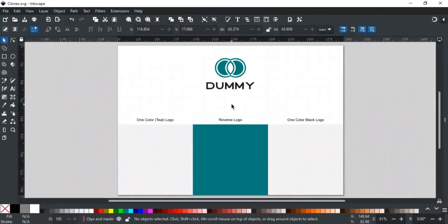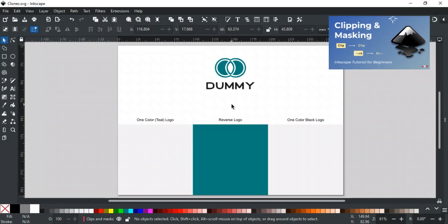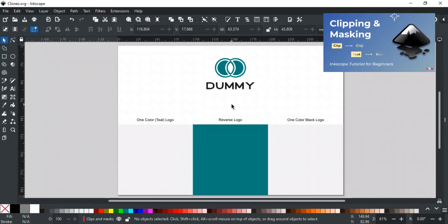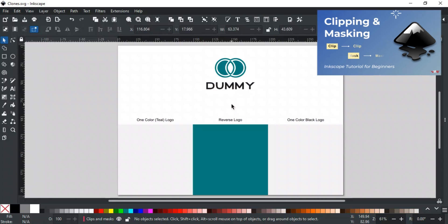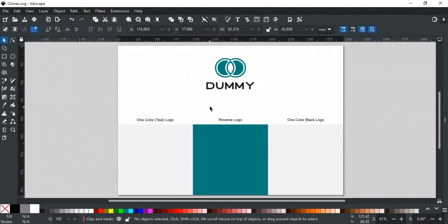Clones can be very useful when used as clips and masks, giving us a lot of control over how the shapes look. If you're not familiar with how clips and masks work, check out our video on clipping and masking, where we explain them in detail. You can find the link in the description. For example, let's say you're working on logo variations, and you want the same logo to appear on different backgrounds, one dark and two light.